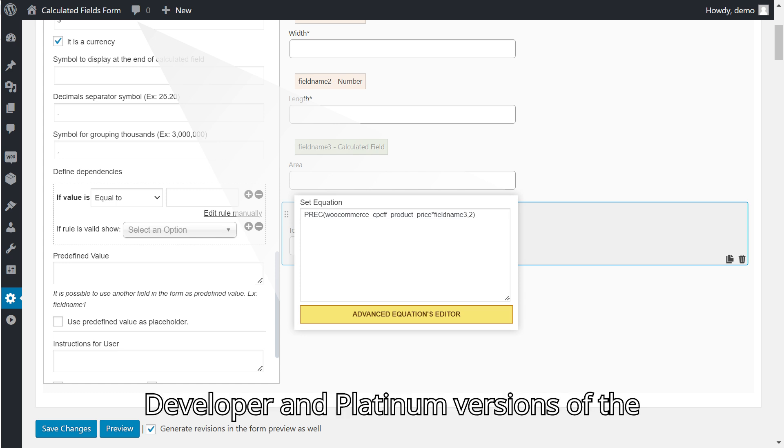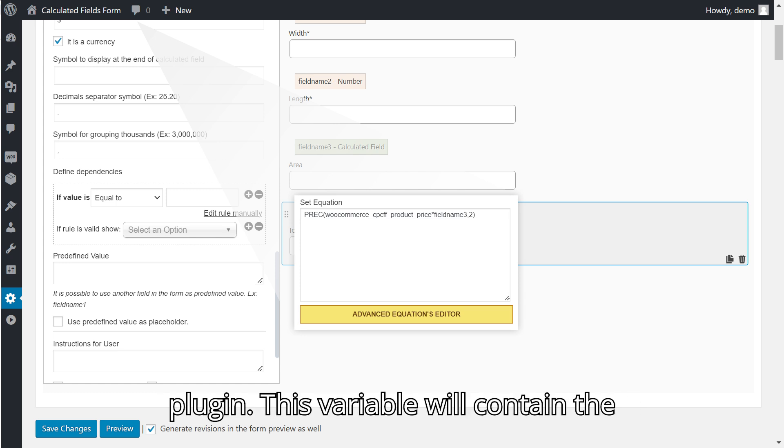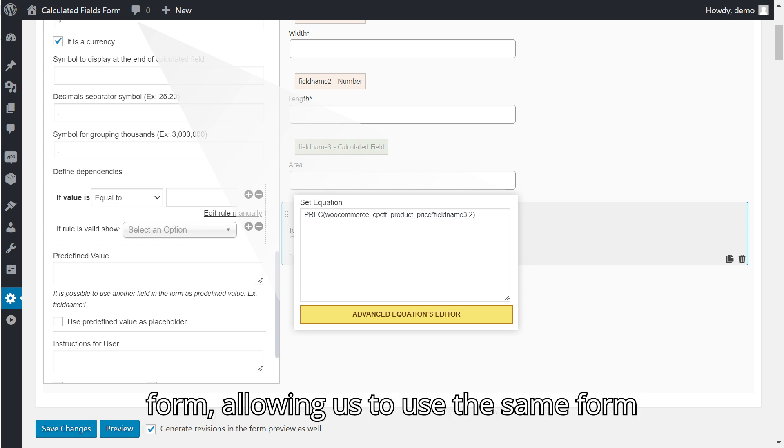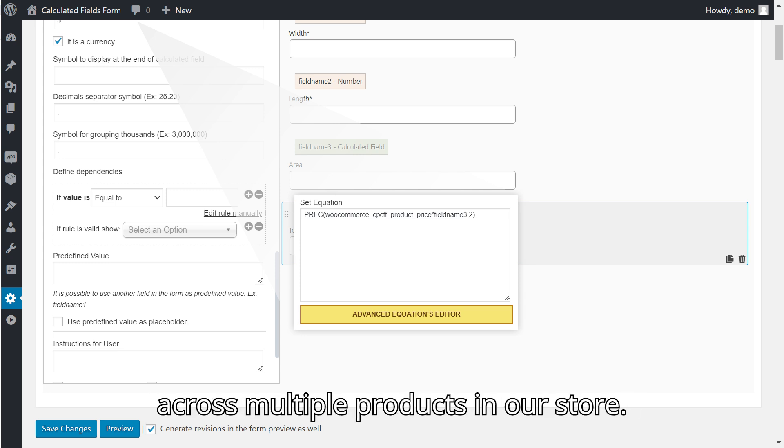Available in the developer and platinum versions of the plugin, this variable will contain the price of the product associated with the form, allowing us to use the same form across multiple products in our store.